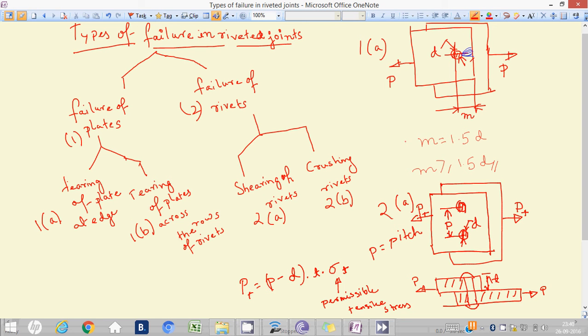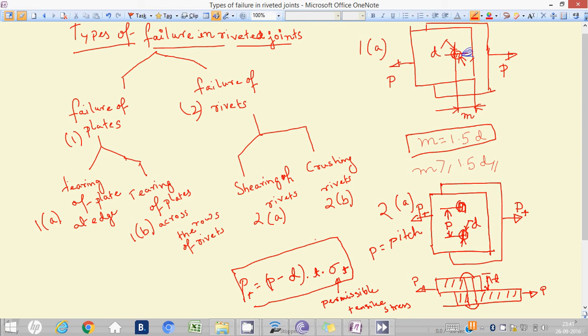So, one is the condition for tearing of plates at the edge and another is this condition for tearing of plates across the row of rivets. Both are tearing strength but the case is different — one is at the edge, another is between two rivets separated by the pitch distance. In the next video we will cover failure of rivets in two categories: shearing of rivets and crushing of rivets. Thank you.